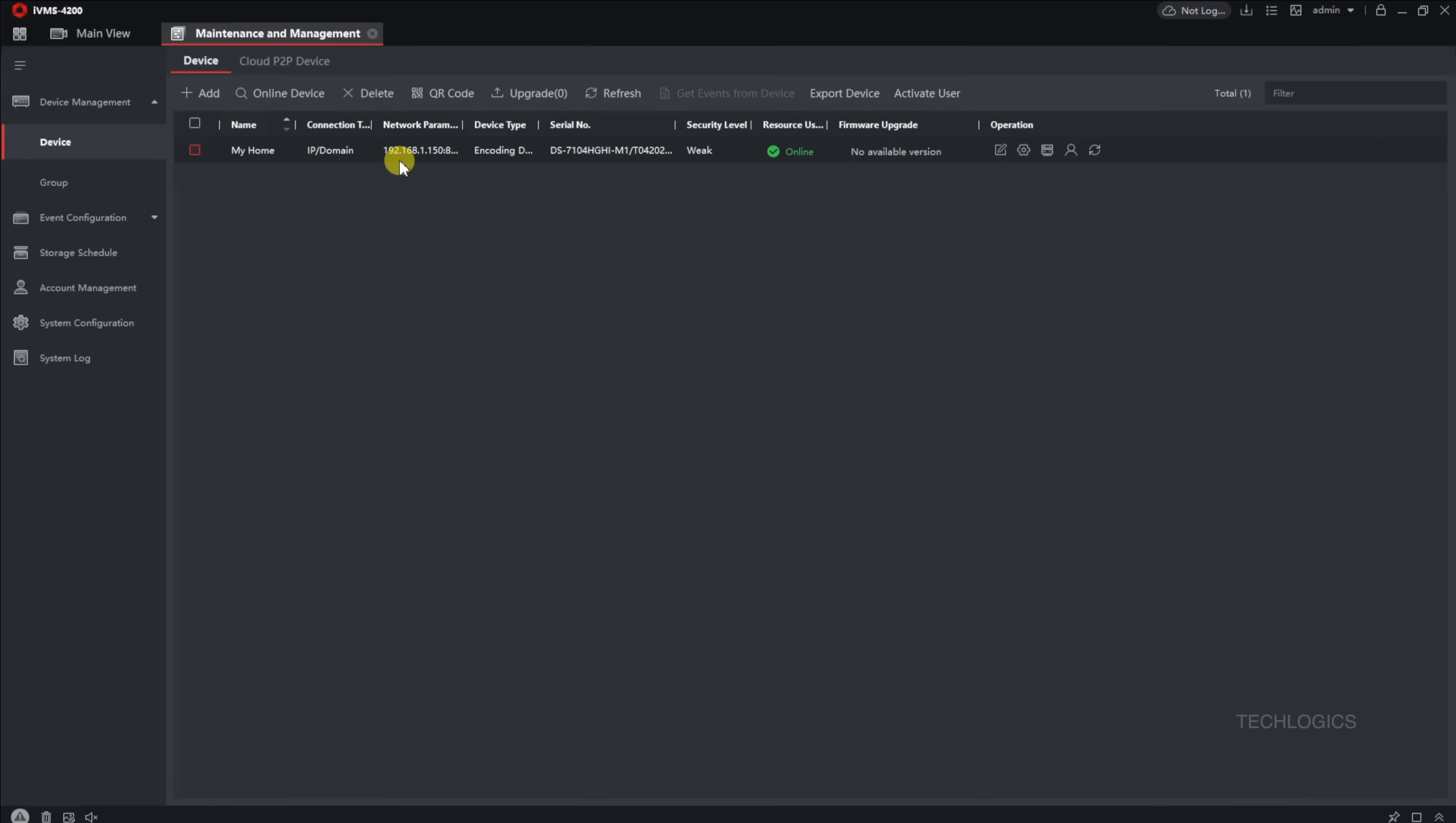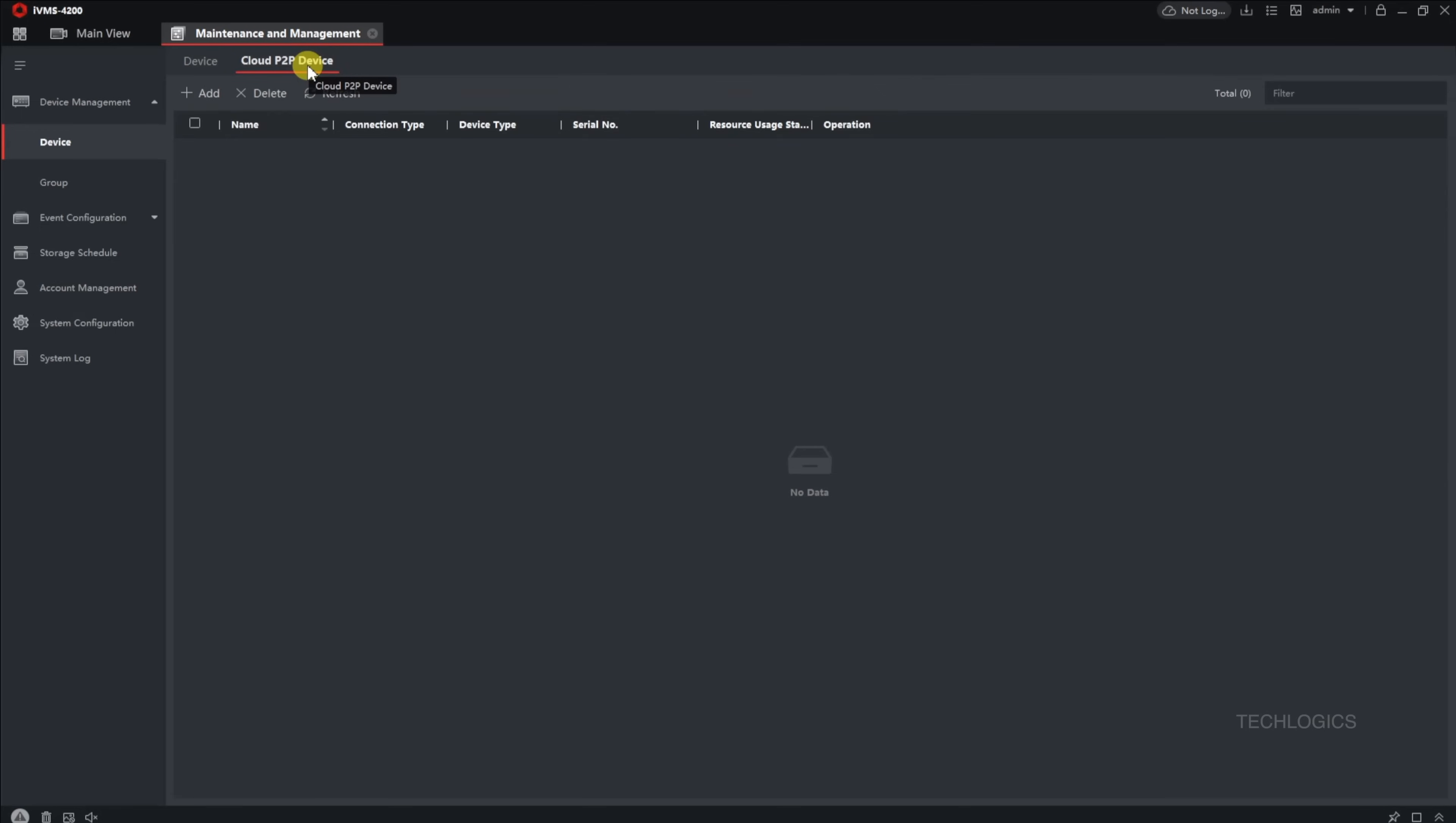Let's start by adding your Hikconnect account to the IVMS 4200 software. To do this, navigate to the Device Management section. Under the Device tab, you'll find an option called Cloud P2P Device. Clicking on this will open the Add Device screen.